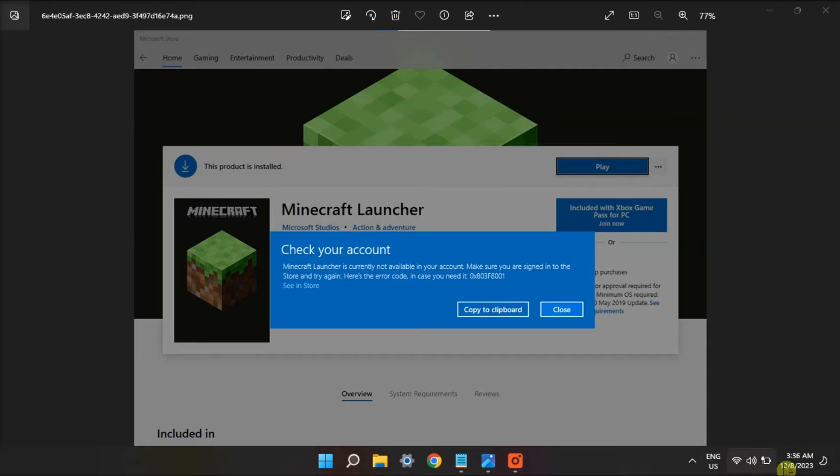Now the next fix is to ensure that Windows time and date is correct. Just check the time and date in the bottom right corner of your screen.